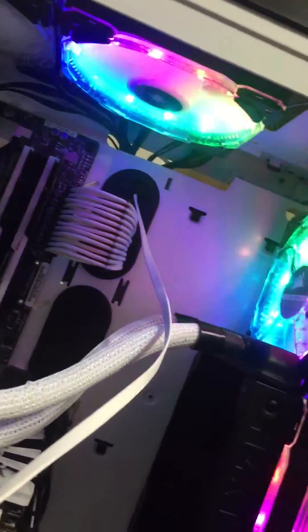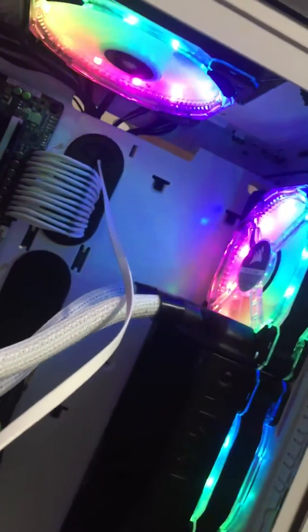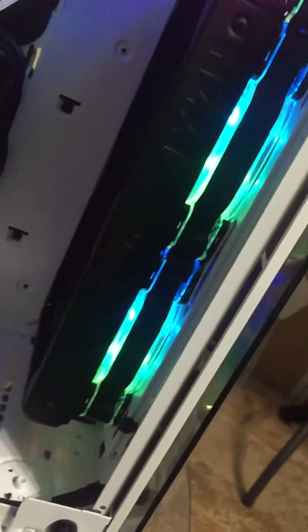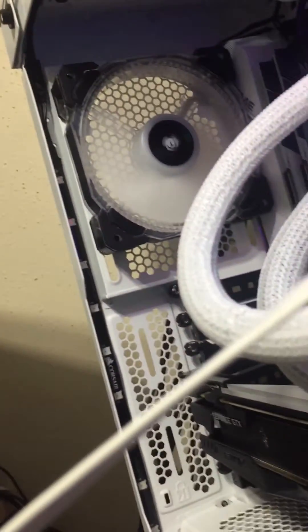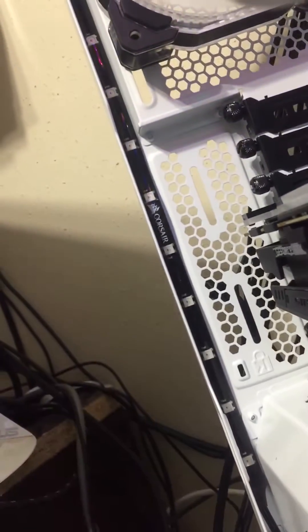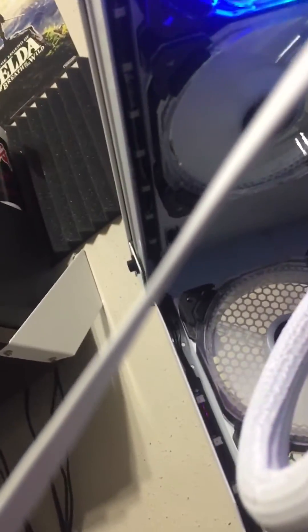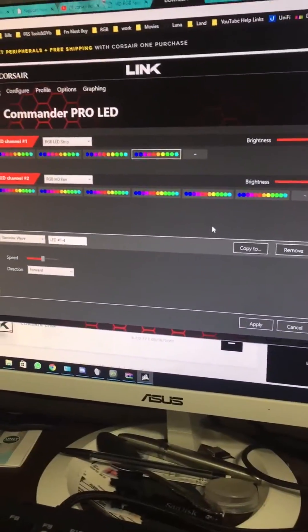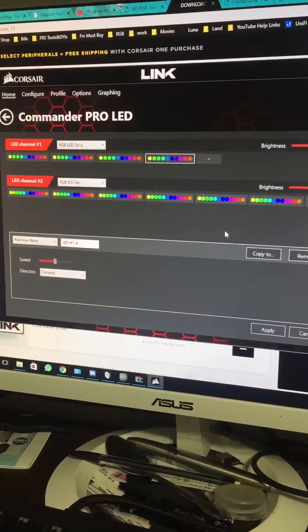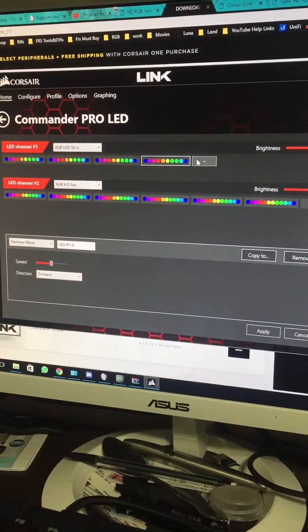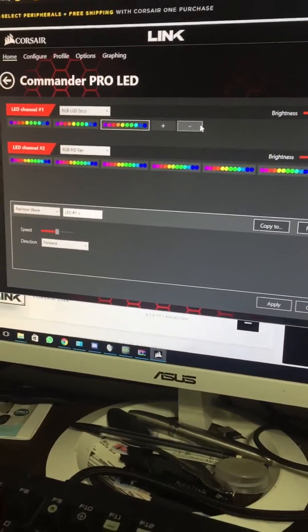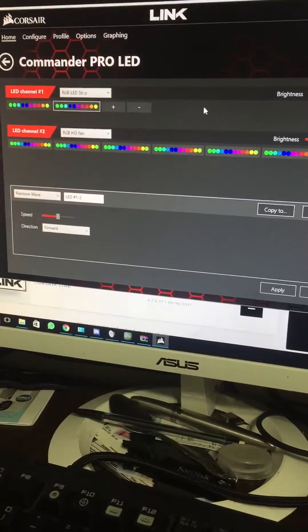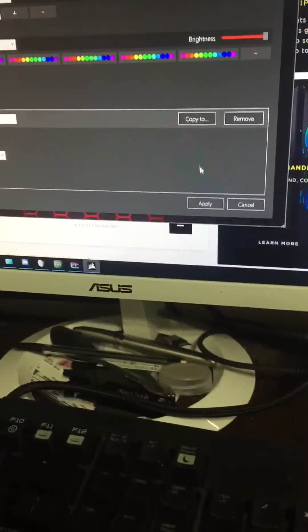All right, so you can see one, two, three, four - the fifth and sixth RGB strips didn't turn on. I have all of them configured here, but if I take two of them off and then apply it...